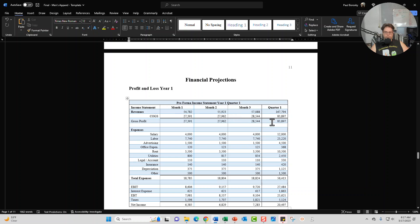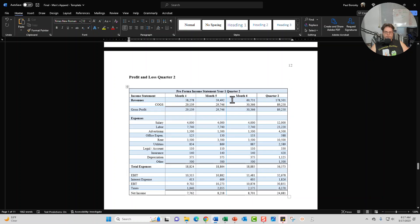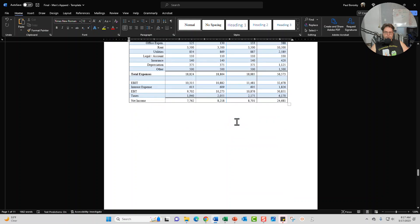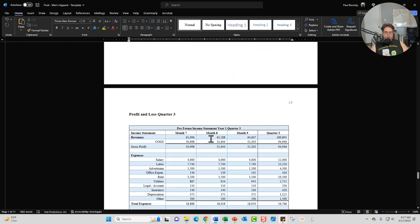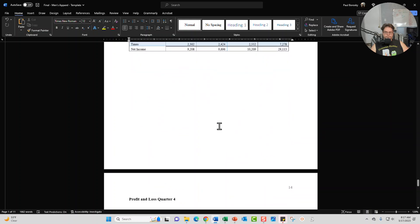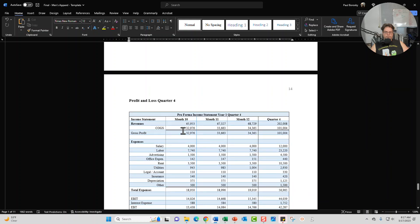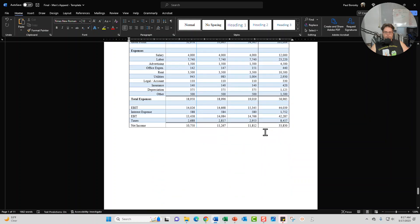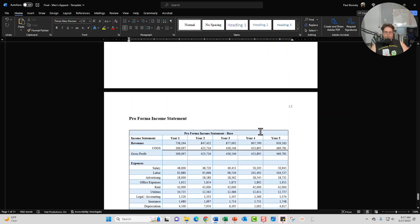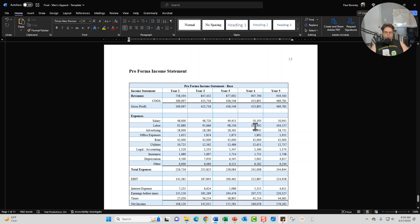Month 1 through 3, quarter 1. Month 4 through 6, quarter 2. And we've got 7 through 9, quarter 3. And then we've got 10 through 12, quarter 4. And also in the financial model you'll be able to update it and come up with a financial projection which is going to be your pro forma income statement for the next five years.